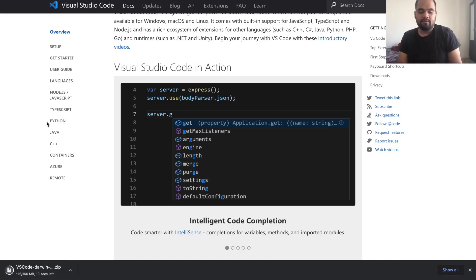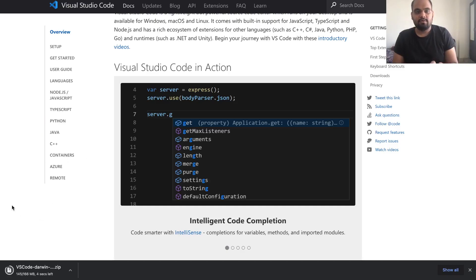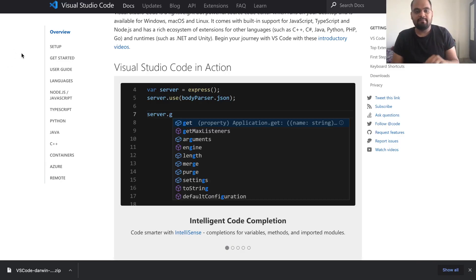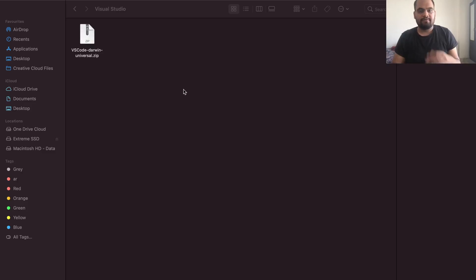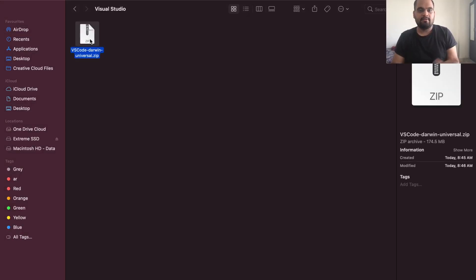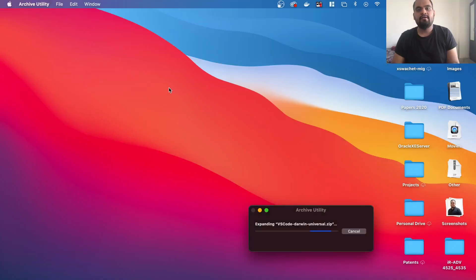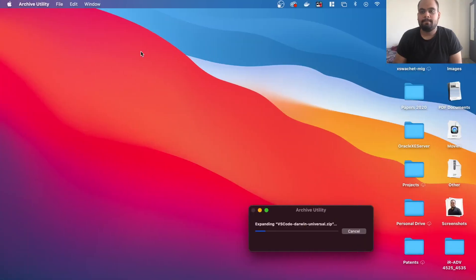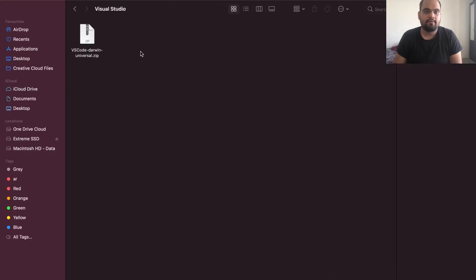After downloading Visual Studio Code, we need to add some extensions so it can work properly. We'll go to the marketplace by Microsoft for those. The download is now done, so let me quickly install it. After downloading, it will be a zip file — just double-click it and it will automatically extract for us.